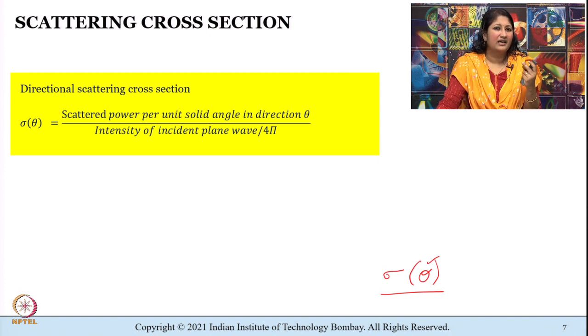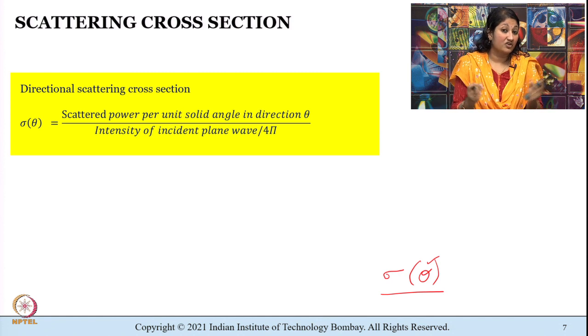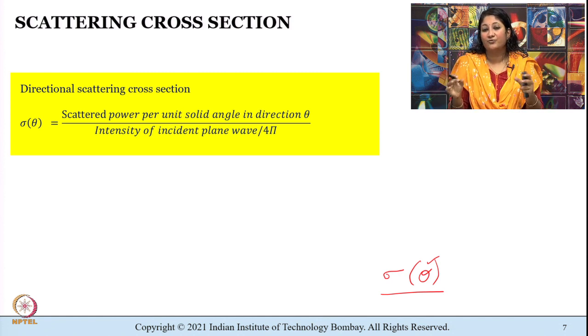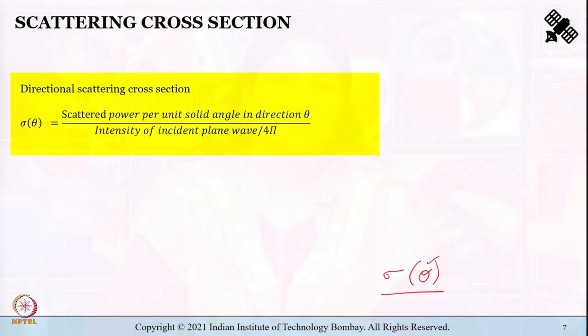Note that the scattering cross section need not directly equal the physical cross-sectional area of the target. For example, the physical cross-sectional area of an aircraft need not be the same as the scattering cross-sectional area of that target.